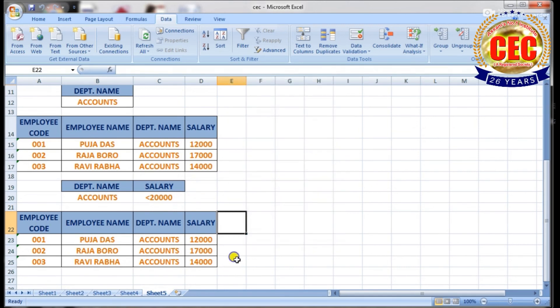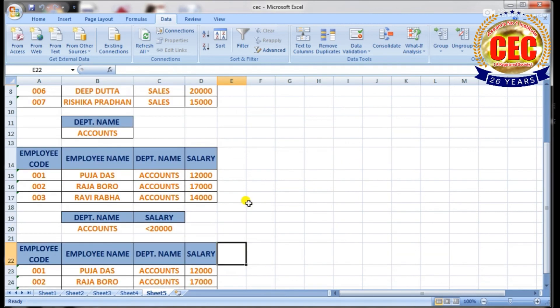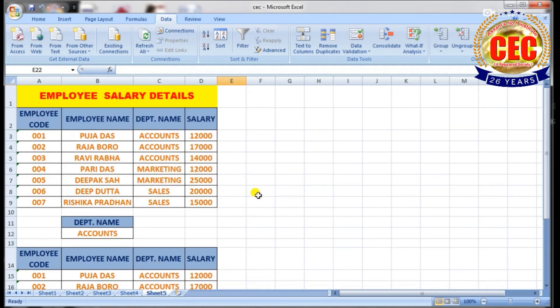You can also define employee code and employee name by using Advanced Filter.